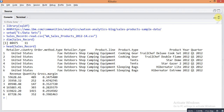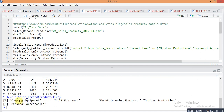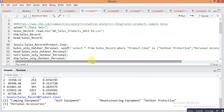In this data, one column is product line. Just check the levels of this product line using the command levels(dataframe$product_line). The levels are: Camping Equipment, Golf Equipment, Mountain Air Equipment, Outdoor Protection, and Personal Accessories. Suppose you want only two product lines — Outdoor Protection and Personal Accessories — you can choose only these two categories.